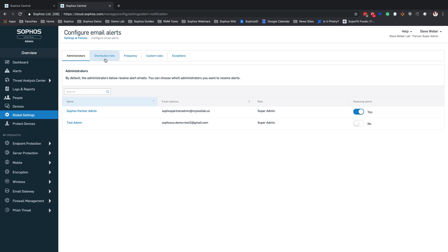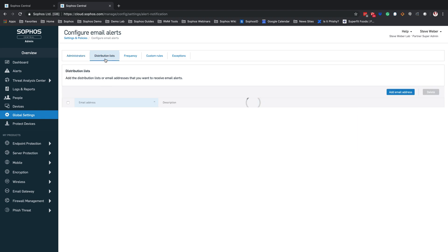You can also come into the distribution list, and this will allow you to assign an email address that you want to receive alerts. This can be any email address — it does not have to be unique to just this system. You can use the same support@yourdomain.com that integrates into your ticketing system. Simply come in here, hit add email address, add the email address you want, and you're off to the races.